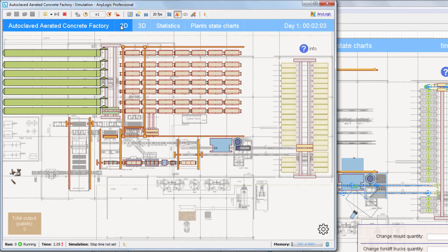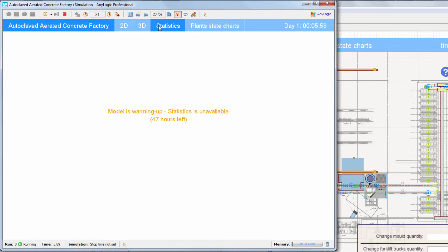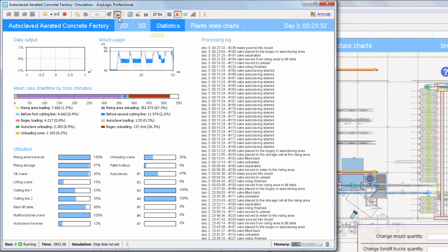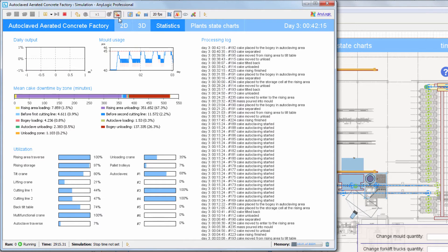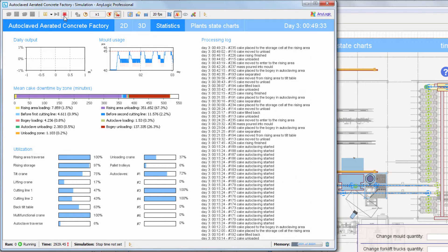Let's switch to the Statistics screen. Note that it's currently empty. A full production cycle, which takes two days of model time, must be completed before any results are available. Switch to the Virtual Model Time to simulate the model at the maximum speed. The warm-up period is over, and statistics start accumulating.